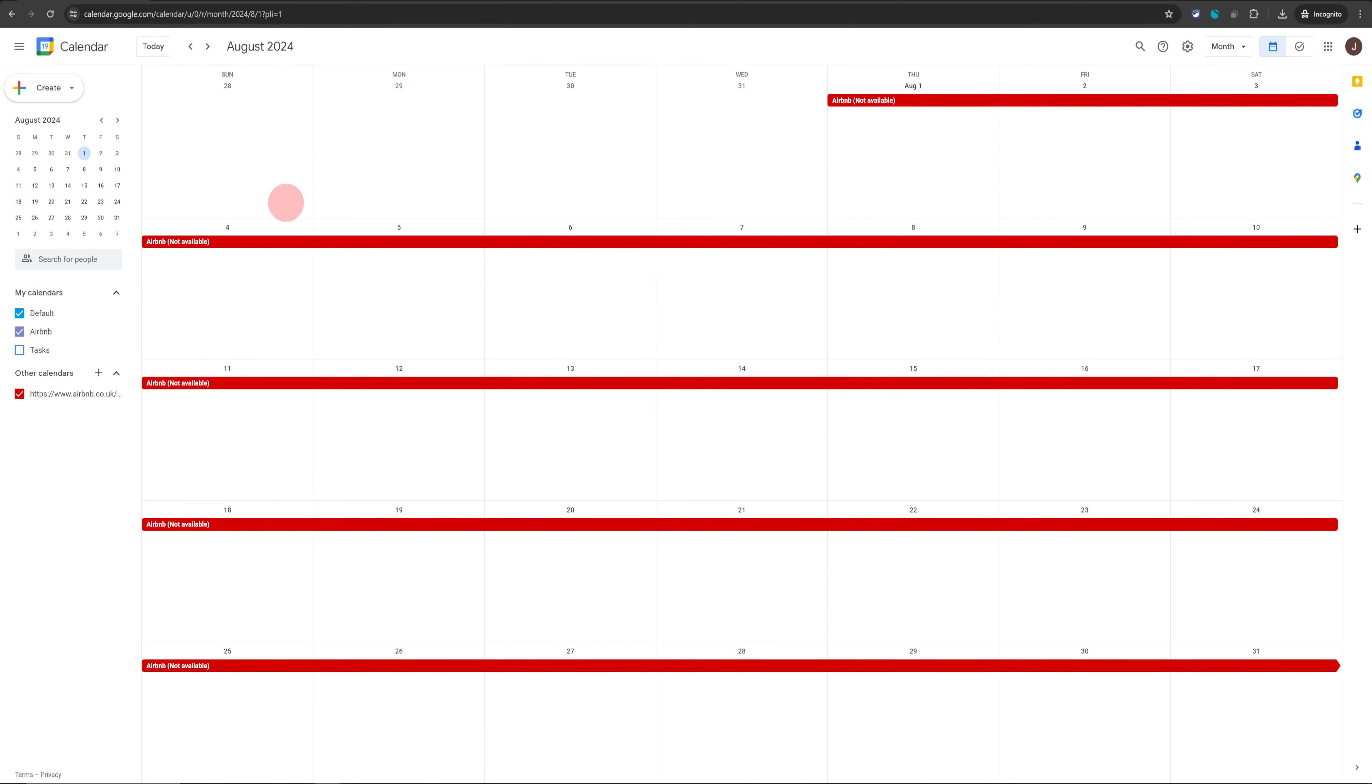Once this is done, your Google Calendar will sync much faster than it would be if you didn't check that box.